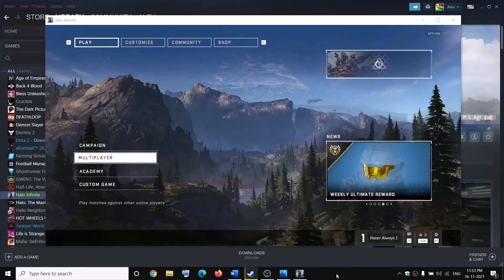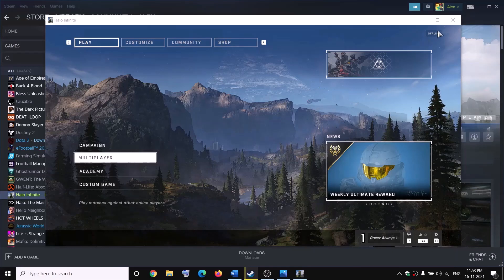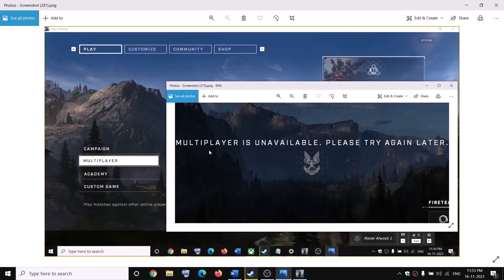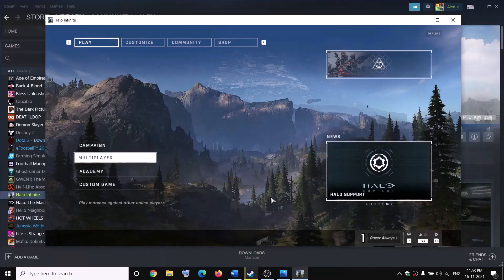Hello guys, welcome to my channel. So if you are unable to play multiplayer in Halo Infinite and it always shows you offline, and you also receive this error message that multiplayer is unavailable, please try again later — if this is what is happening, then please follow the steps shown in this video.